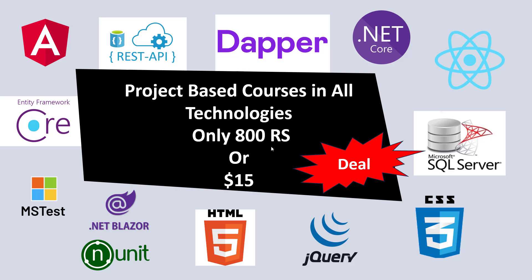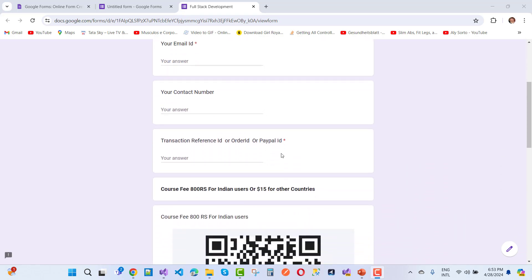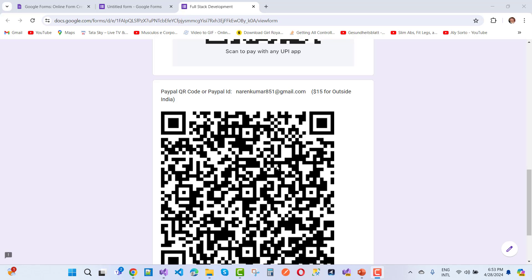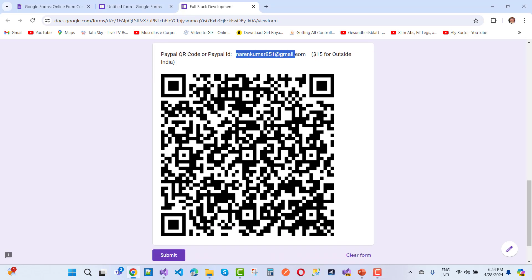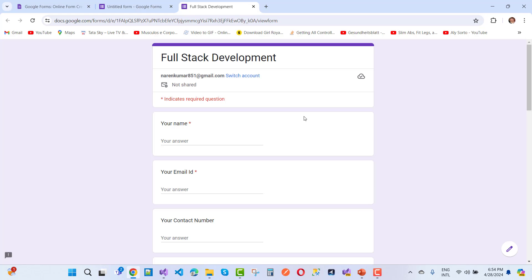If you are from India you can use UPI, and if you are from another country just use PayPal. Limited time offer — I will be increasing the price of the membership. To join, fill the form with your name, email ID, contact number, transaction reference ID, order ID, or PayPal ID. My PayPal ID is incomma851 at the red email dot com.